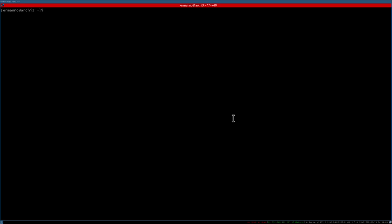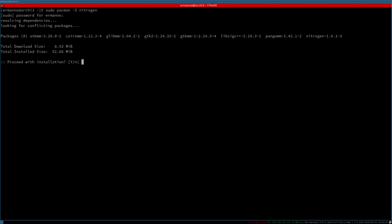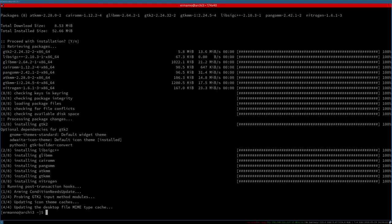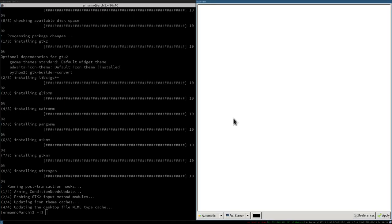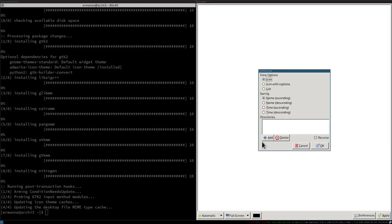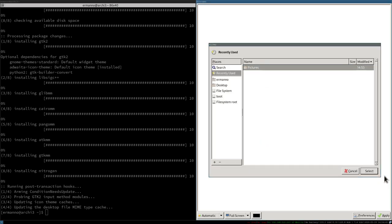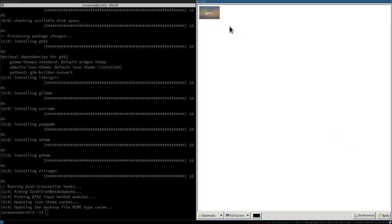How do we set a background in i3? We have several programs we can use. One is called nitrogen. To install it, type 'sudo pacman -S nitrogen'. After installing, open nitrogen with mod+D, go to preferences, add the pictures directory, select the wallpaper, and click apply. This is one way to do it, but I prefer to use another program called feh configured in our config file.